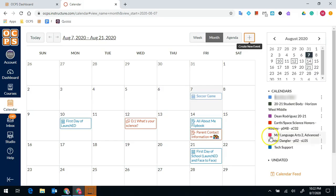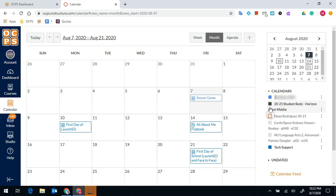If I wanted to focus just on one class, I could check these boxes, which would hide all of the other assignments.